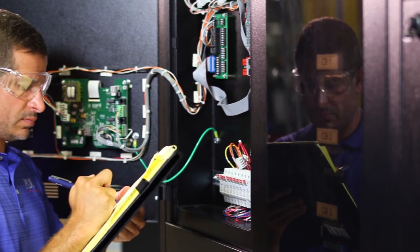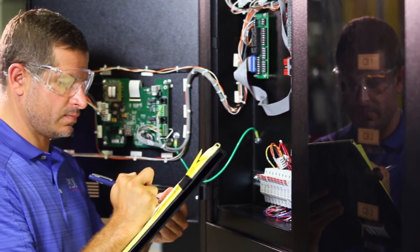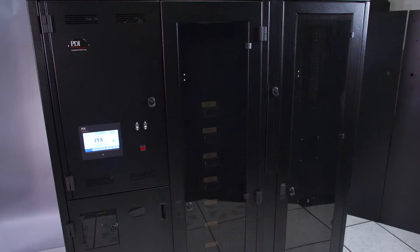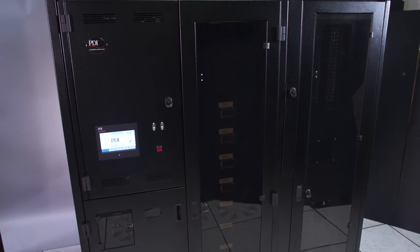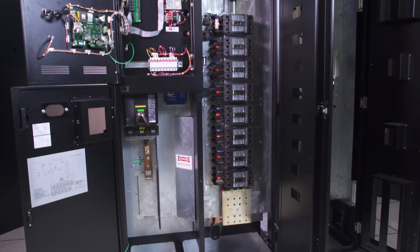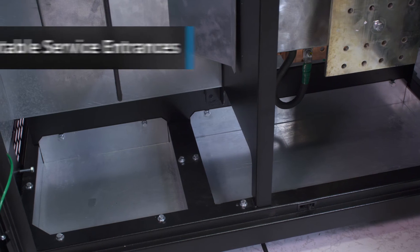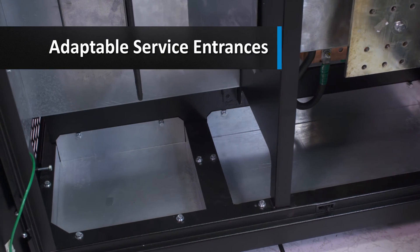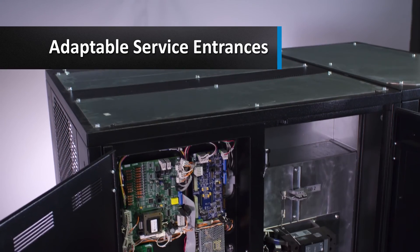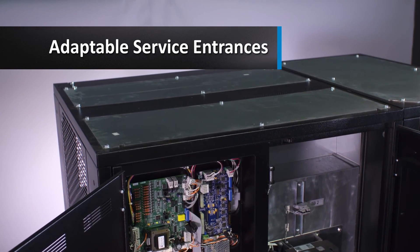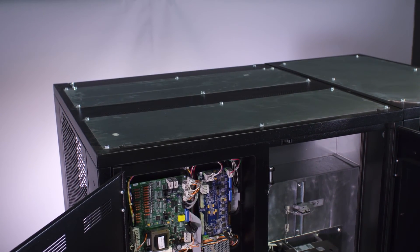Since determining line and load connections varies from site to site and unit to unit, we engineered the PowerPak 2 with adaptable service entrances to make landing input and output cables easier than ever before.